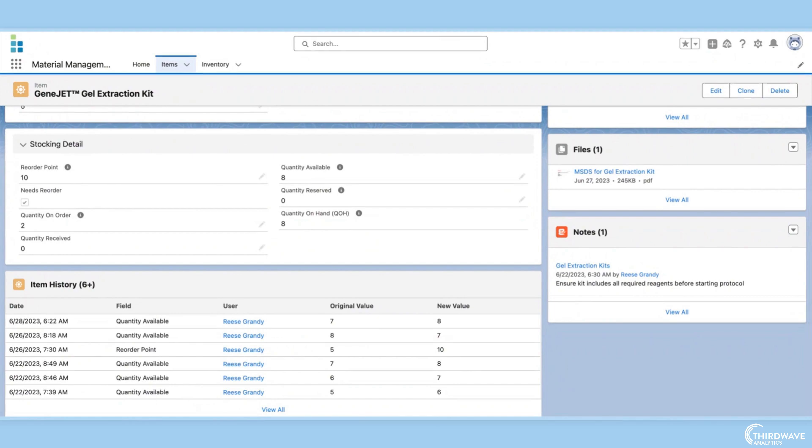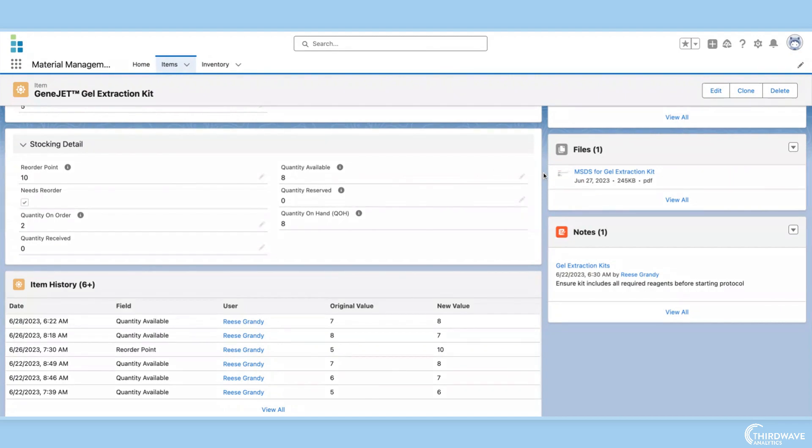These notifications are automated in Lockbox, so when the quantity on hand falls below the reorder point, a needs reorder flag will appear on the item record page. The lab's purchasing manager will also receive an email notification reminding them to reorder the item.